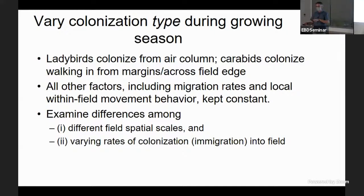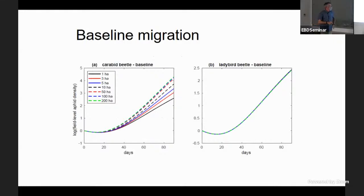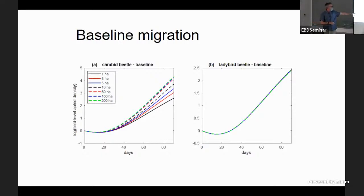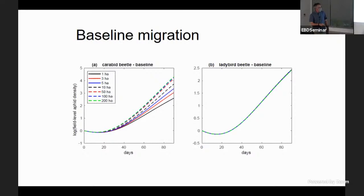Looking at basic migration with a fixed low level of immigration: comparing how carabids behave as you scale from 1 hectare to 200 hectares, you see right away that at 200 hectares aphids get out of control on a log-density axis, whereas at 1 hectare they're better controlled. There's a spatial scale effect on how well carabids suppress the pest. On the other hand, for ladybird beetles pest density is essentially invariant across spatial scales, because ladybirds can get all over the field while carabids can only come in from the margins.